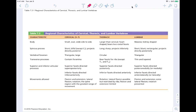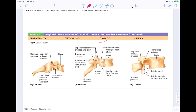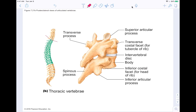This is the same regional characteristics chart — now focused on the thoracic vertebrae. You can see the thoracic section of the spine with its unique features: inferior costal facets, inferior articular processes, and the spinous processes sticking off the back. Notice they change and increase in size as you descend the spine.